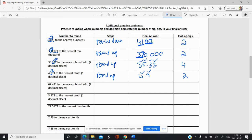To the nearest hundredth — so two decimal places. One, two — that's the hundredth there. Look next door, we're rounding down. And so we get 62.42. That's four sig figs.